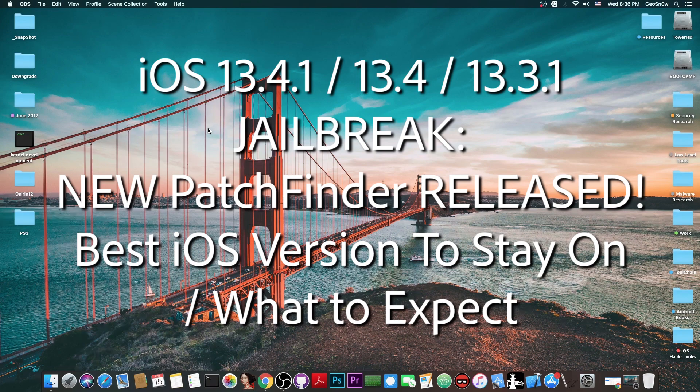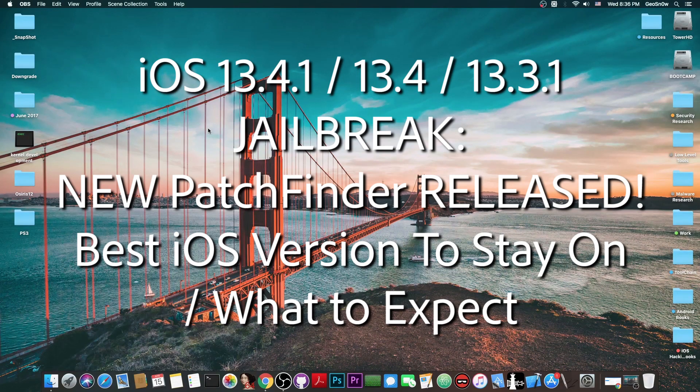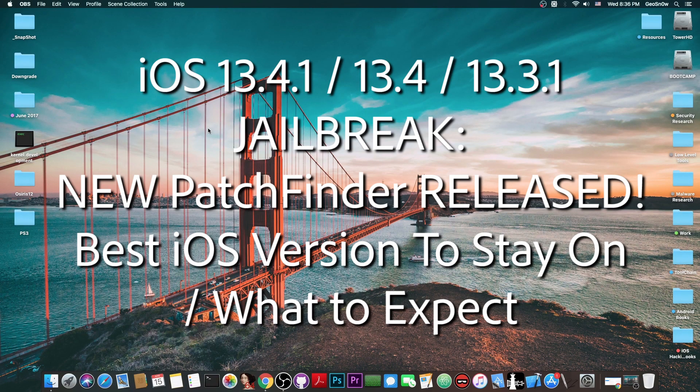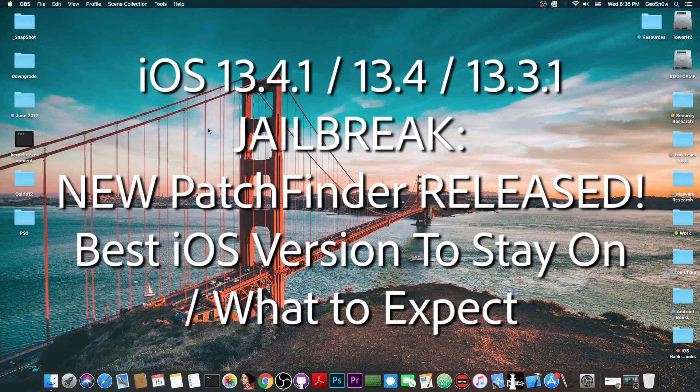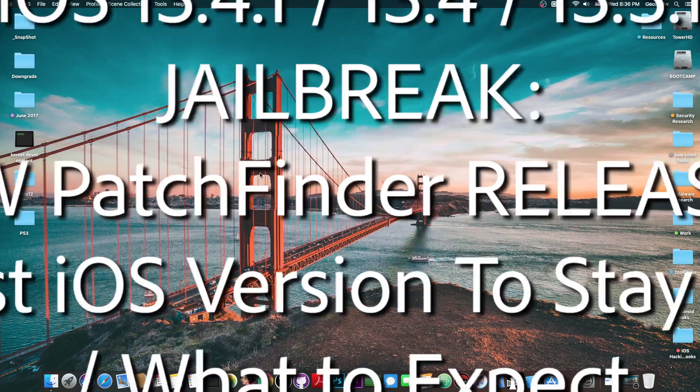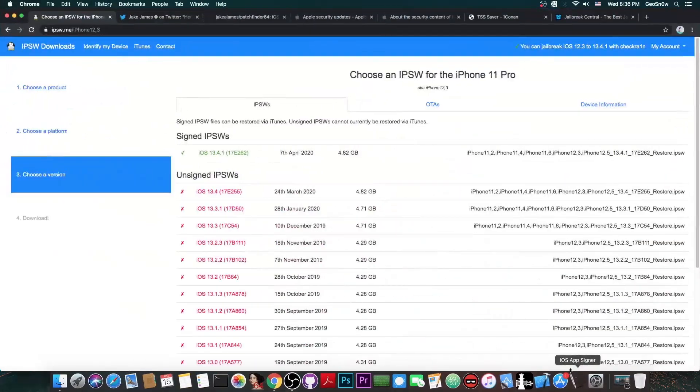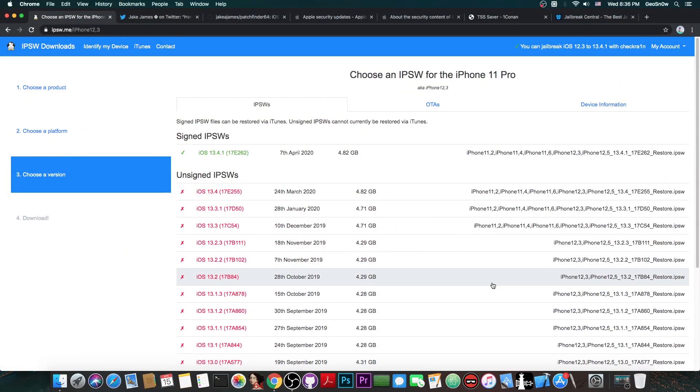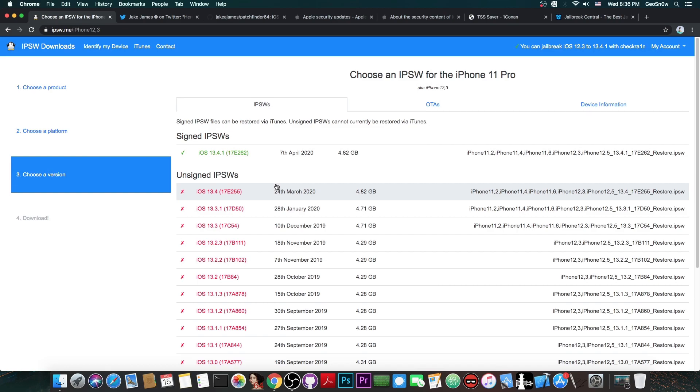Now we also have an important release in the jailbreak community, a very important jailbreak component has been released, so this is actually quite good. Now as you probably know, after announcing the iPhone SE 2020, Apple just decided to stop signing iOS 13.4 a couple hours ago, which is both bad news and good news at the same time. I'm going to tell you why. But before we get into that,